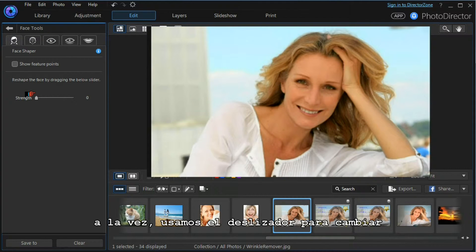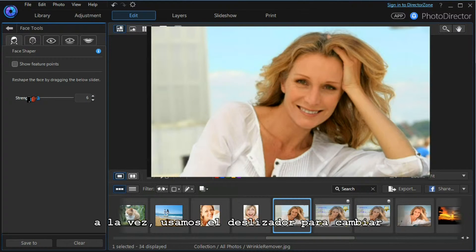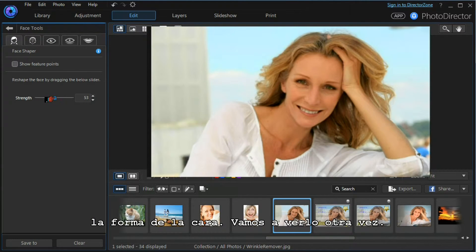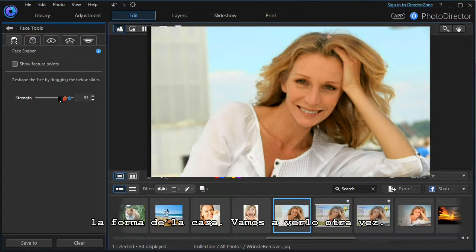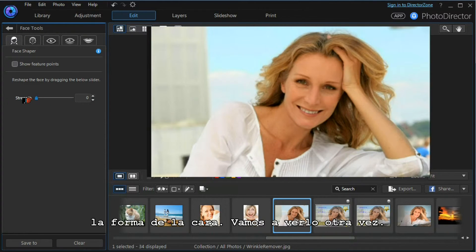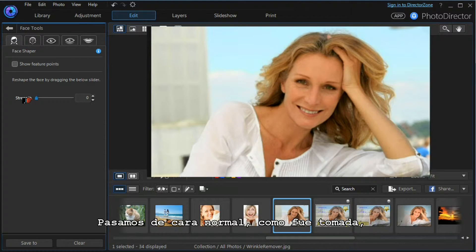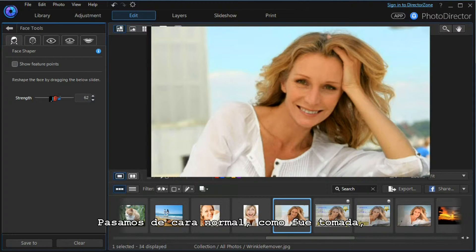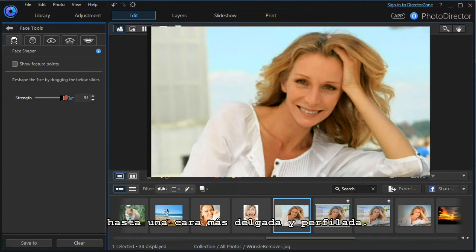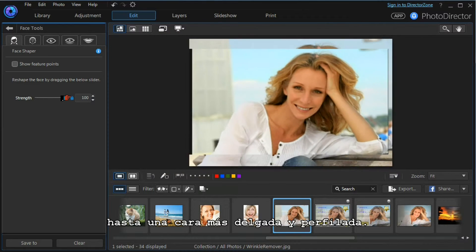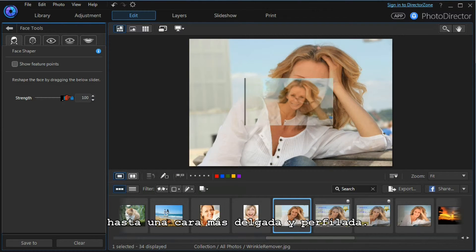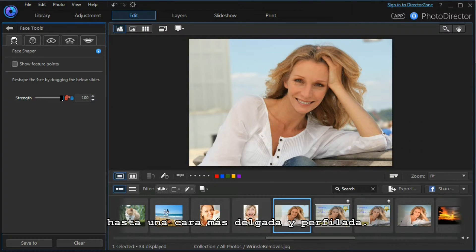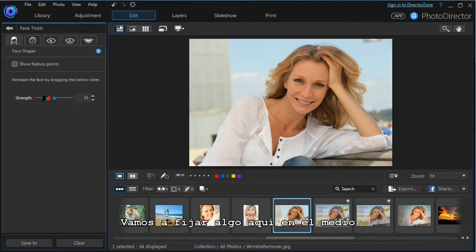Very simply and effectively, we use the slider to change the shape of the face. Let's look at that again - we go from the normal face as shot all the way through to a thinner and more pointed face. Let's settle for something in the middle.